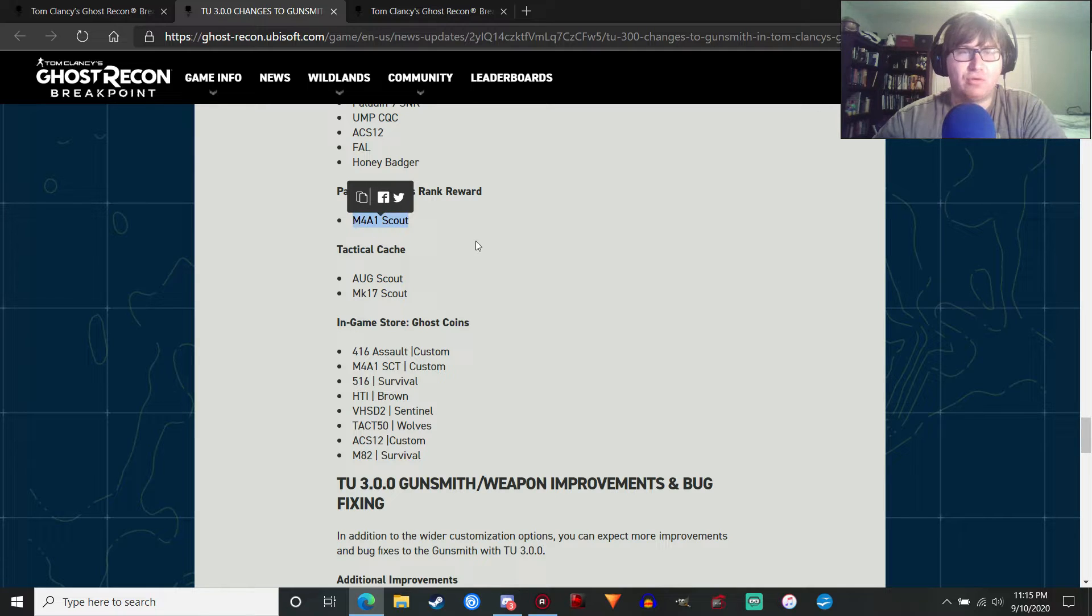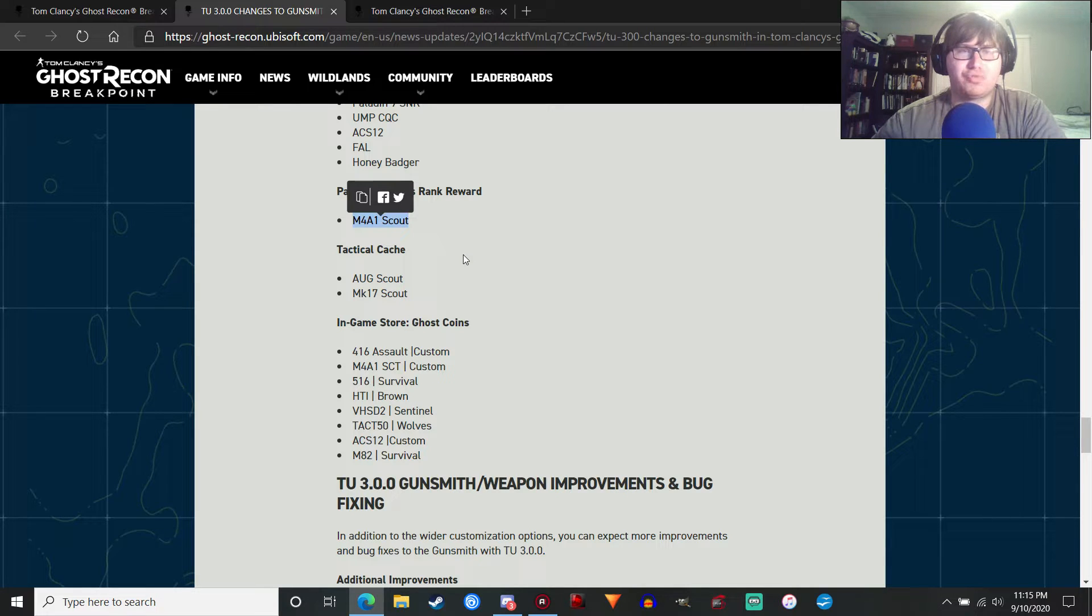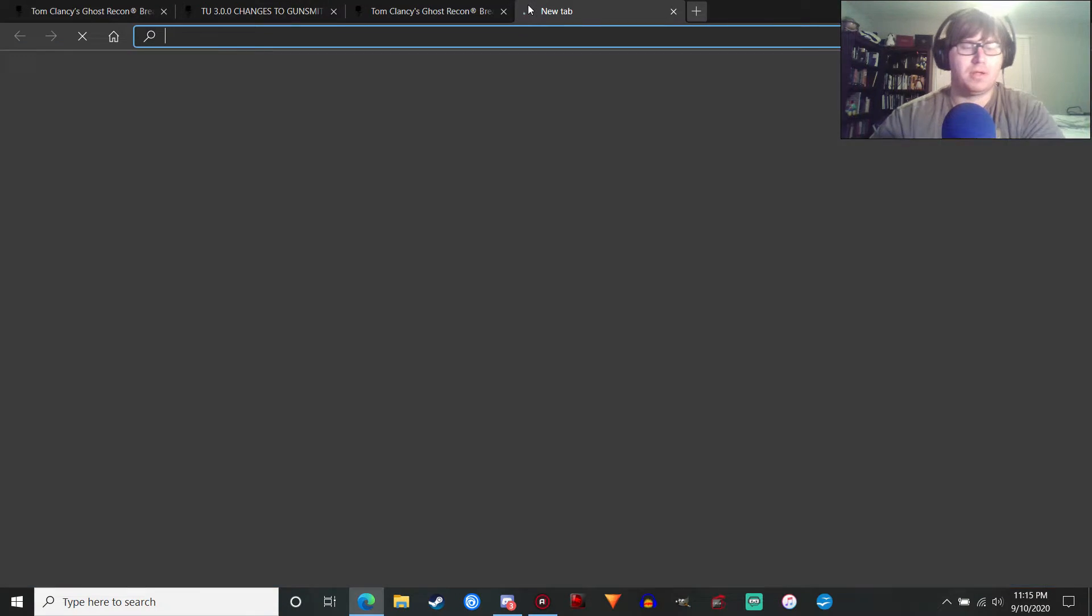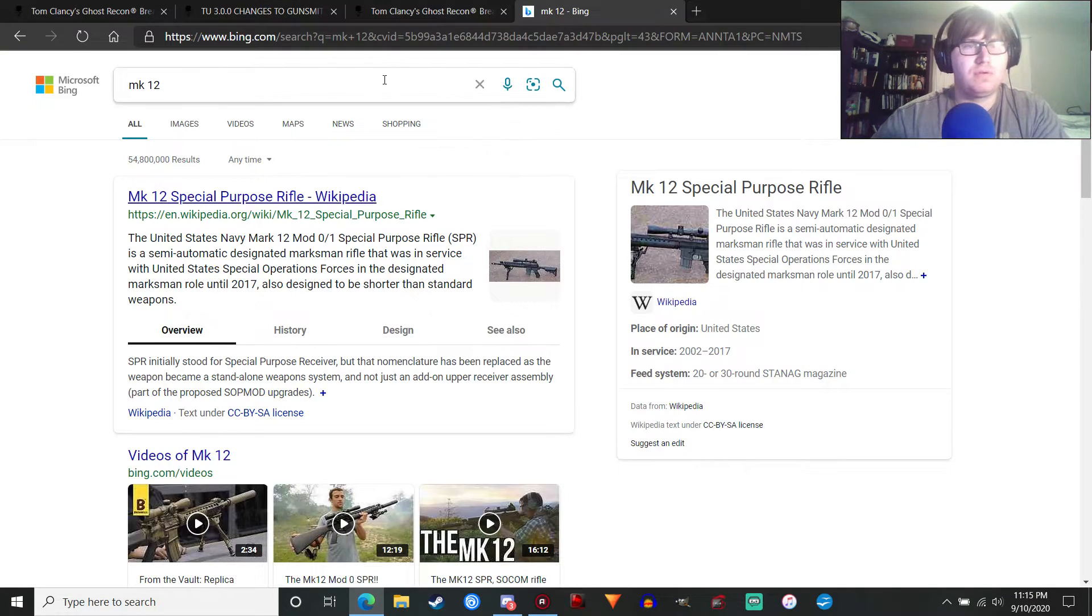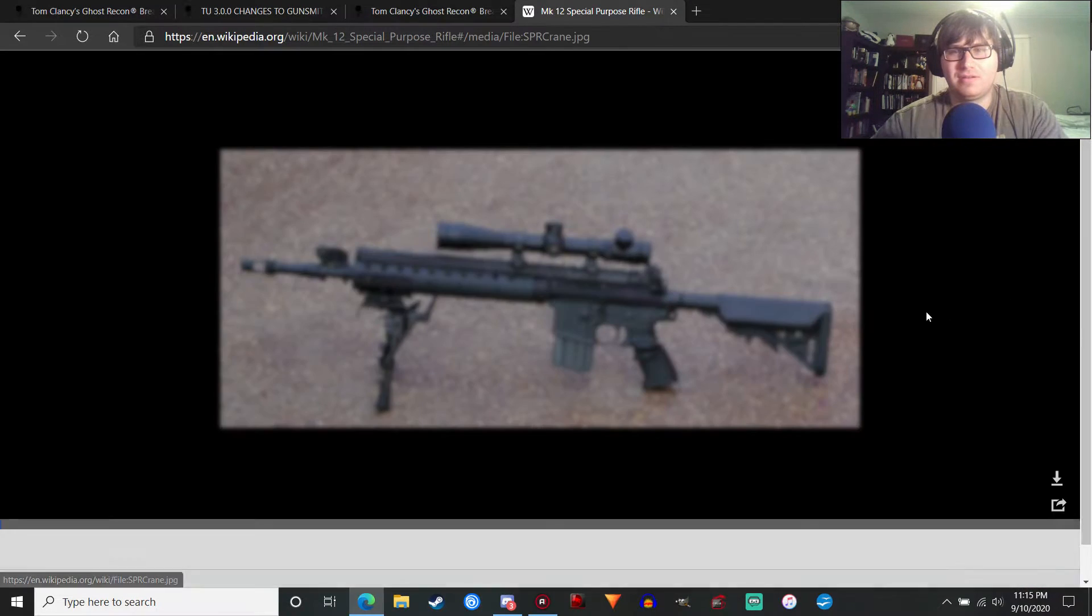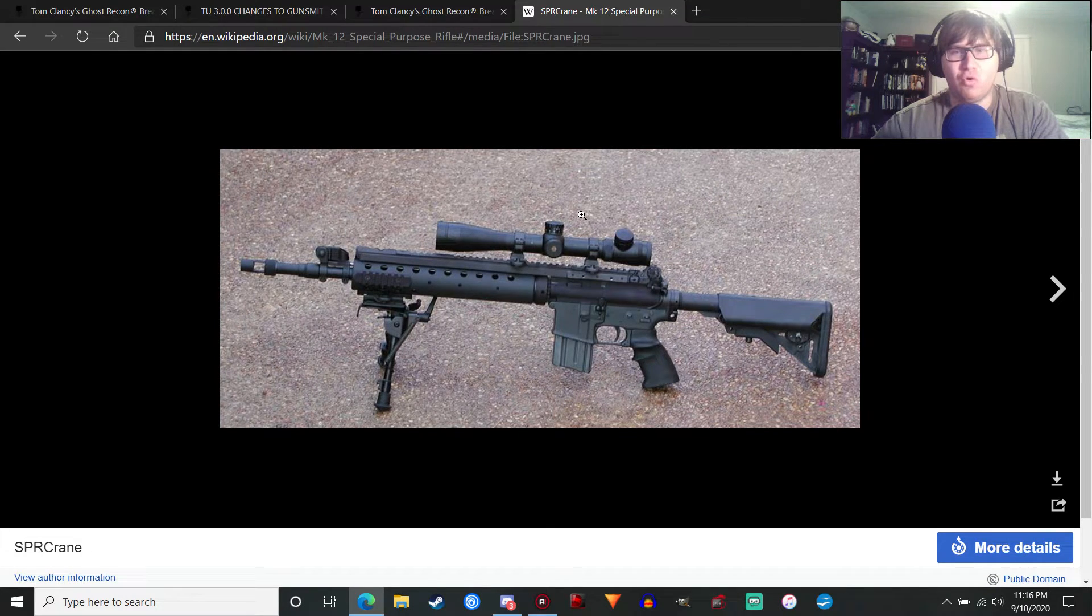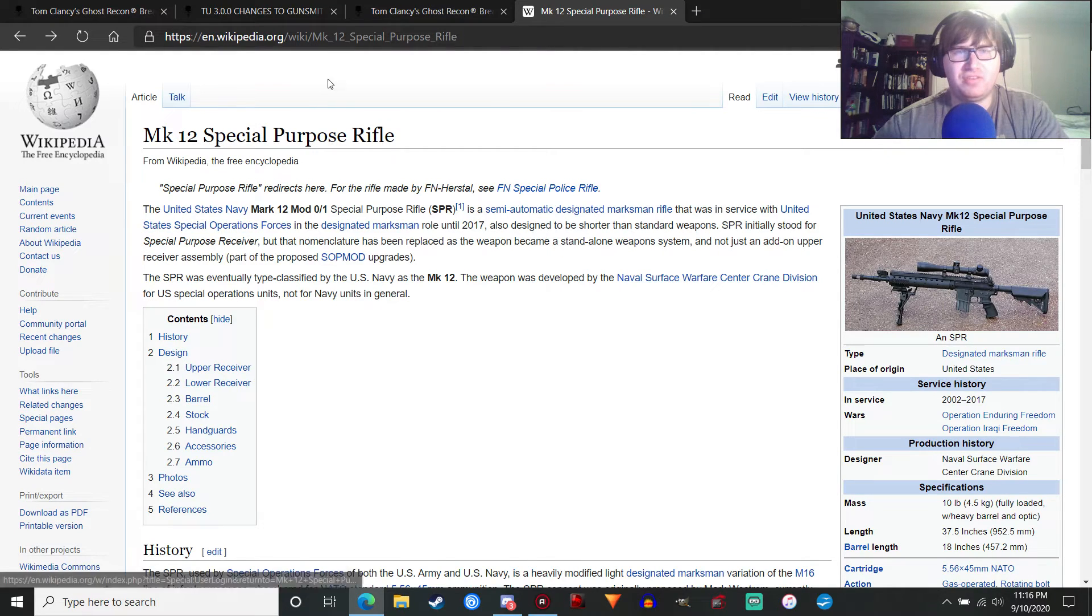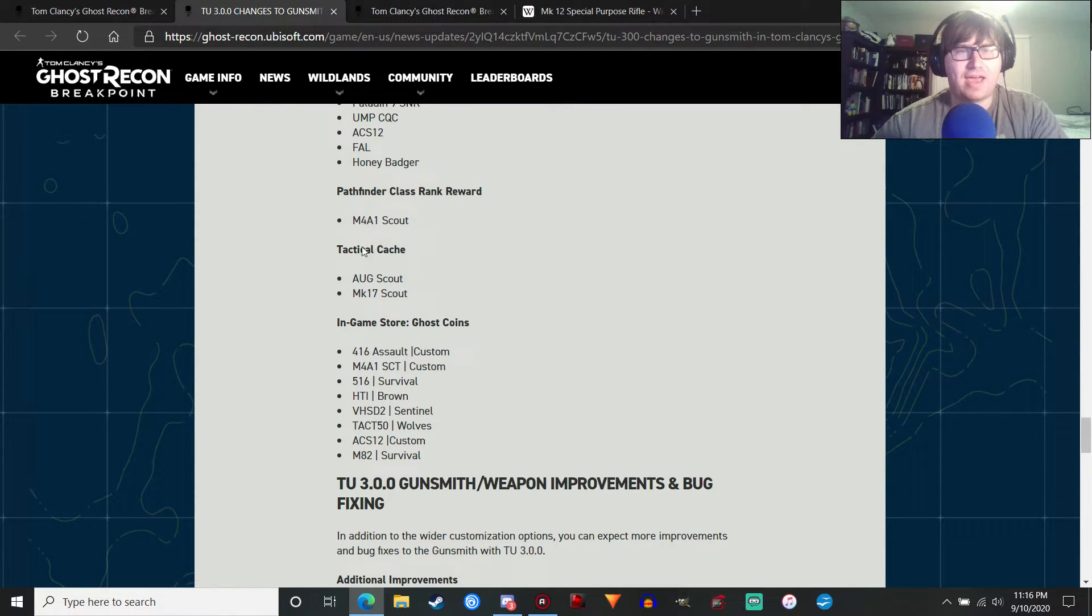Hopefully, the FAL in this game will be better than the one in Wildlands because the one in Wildlands was just messed up. Like, if you use the vertical grip, it made the recoil worse, which was atypical of how grips work on assault rifles in that game. So the FAL was messed up. Hopefully, it'll be better in this game. Pathfinder Class Rank Reward, the M4A1 Scout. So we are getting a Scout variant of the M4A1. I wonder if that's going to be the Mark 12 weapon, if you're familiar with that. Actually, let me look it up. Mark 12. Yeah, the Special Purpose Rifle. I wonder if it's going to be like this. That would be cool. That would be cool because this is a fairly interesting weapon that a lot of people wanted to see.